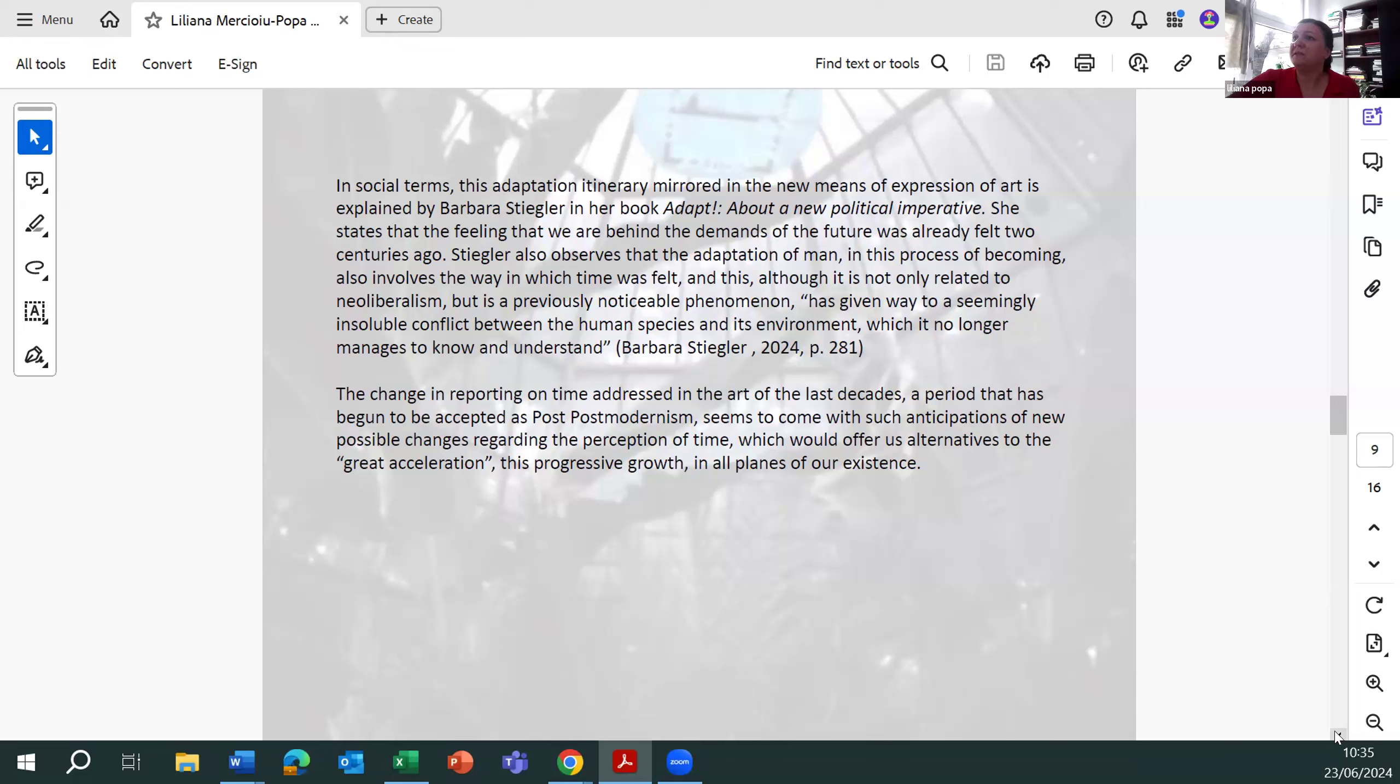a period that has begun to be accepted as postmodernist, seems to come with such anticipations of new possible changes regarding the perception of time, which could offer us alternatives to the great acceleration.